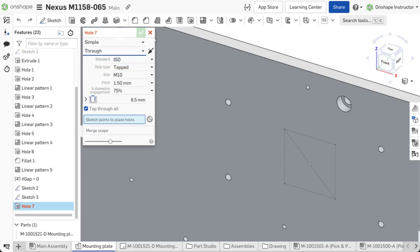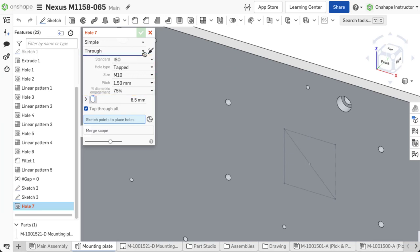Additional options are available based on style, termination, and type selected. For example, you can change options for the hole type, size, fit, pitch, and thread percentage to suit the application.